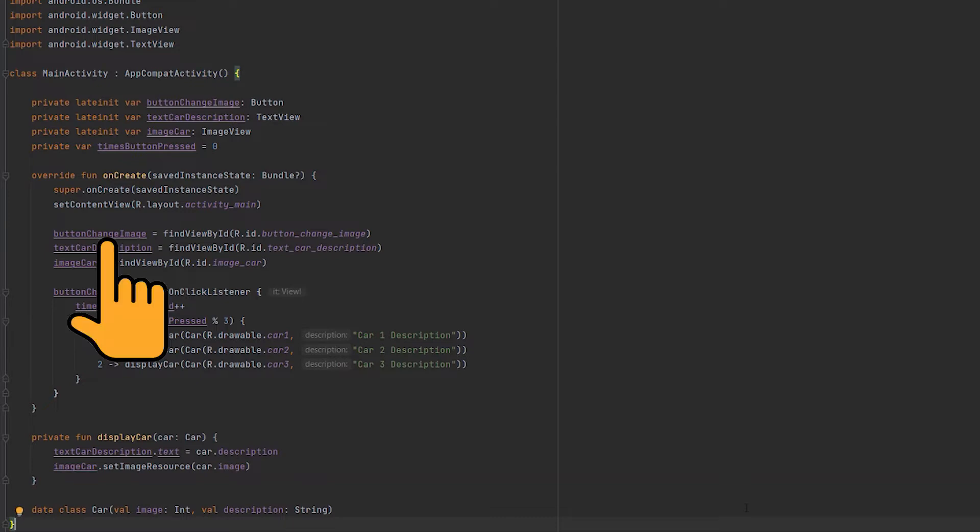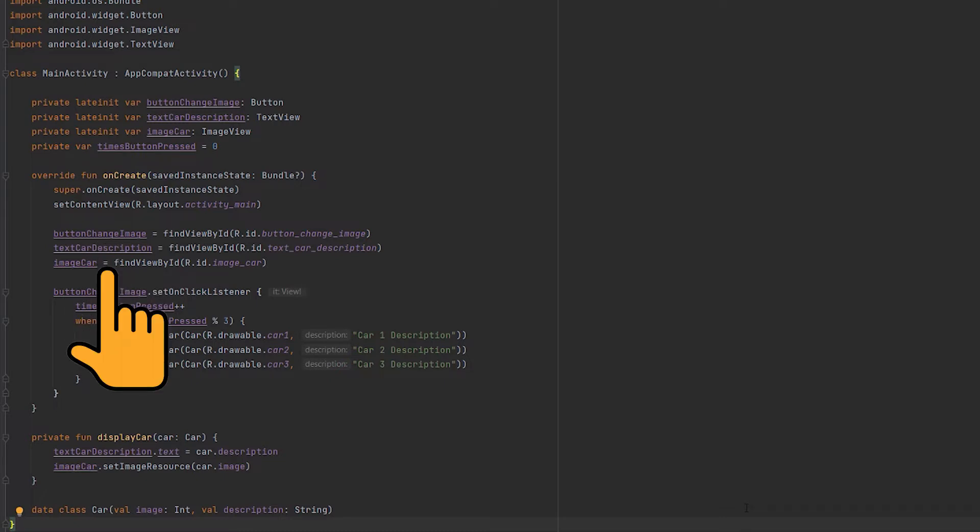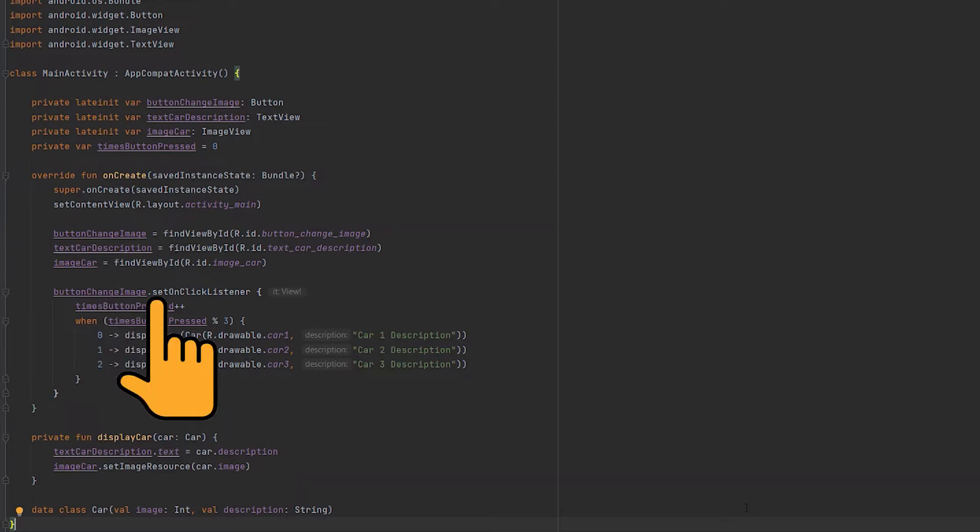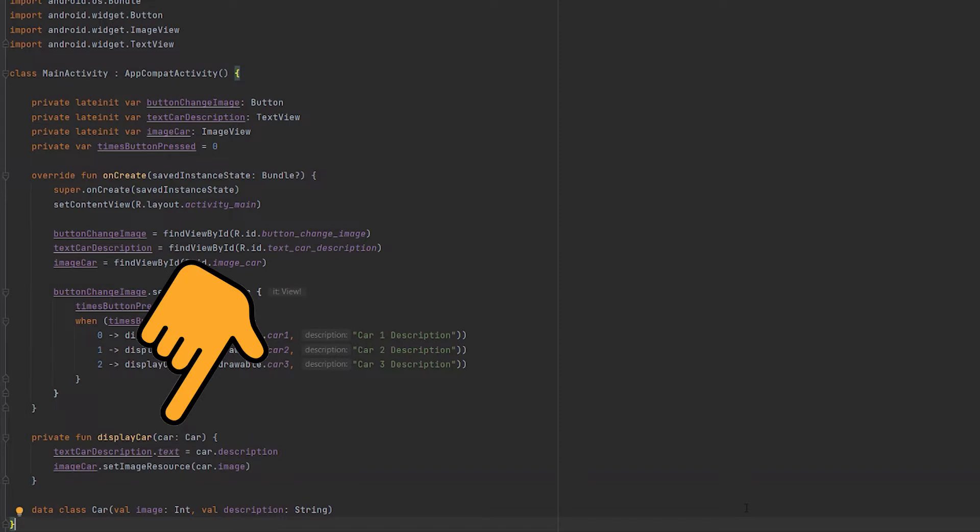Here we create the button with the ID buttonChangeImage. Here we create the description text view and here the image view for the car image. Next, we set a click listener to the button and when the button is pressed, we display another car image and description using the displayCar method I have developed here.